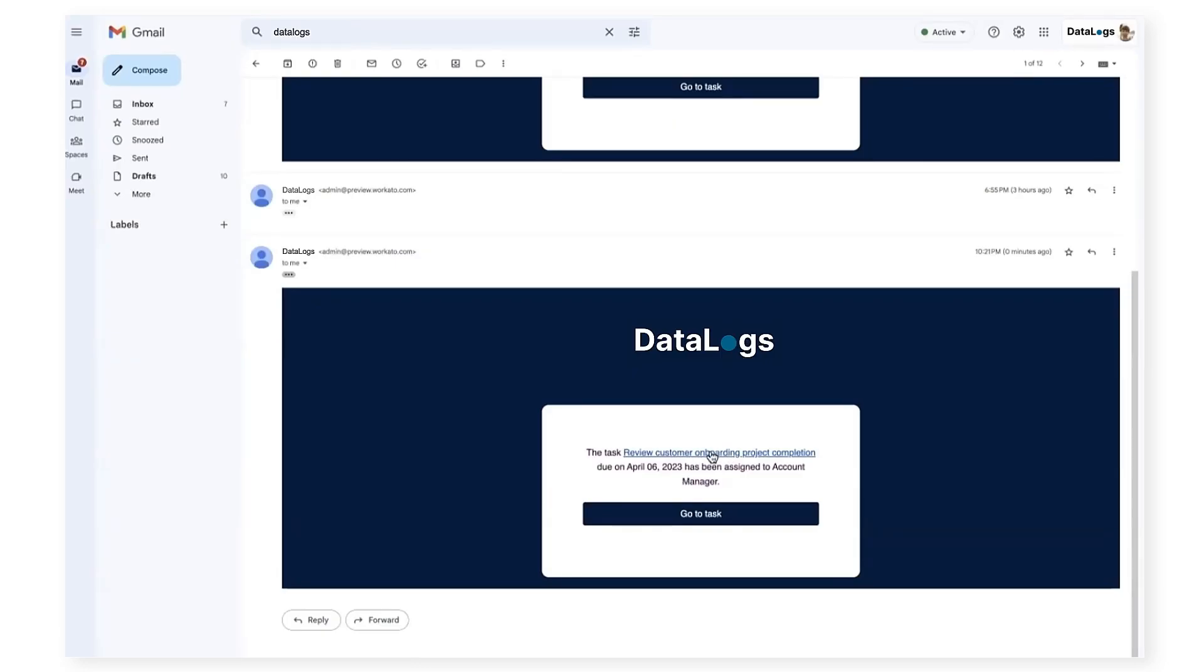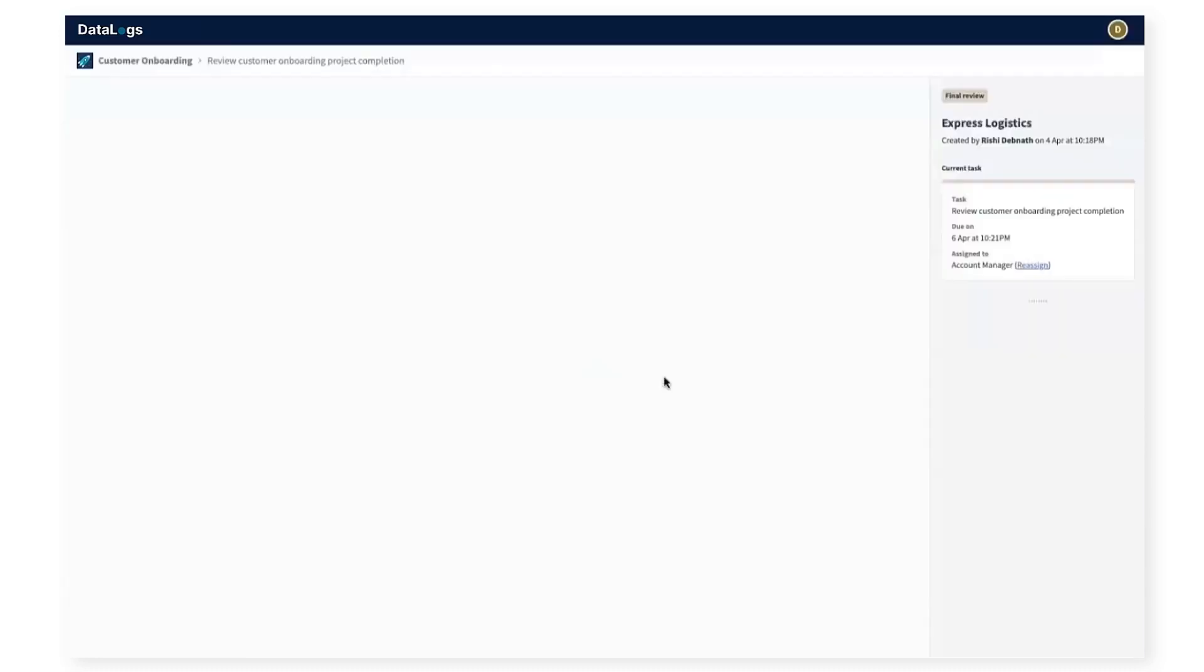Now switching back to the CSM user, Devon Ackland. As a CSM, once I click the task in my email, I will immediately be taken to the task to review customer onboarding and conclude the onboarding process.